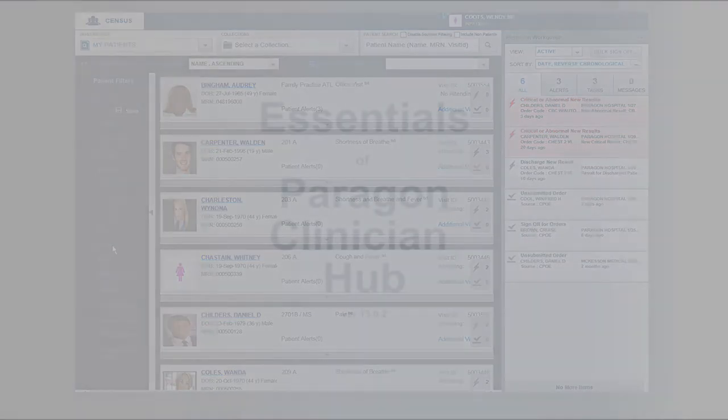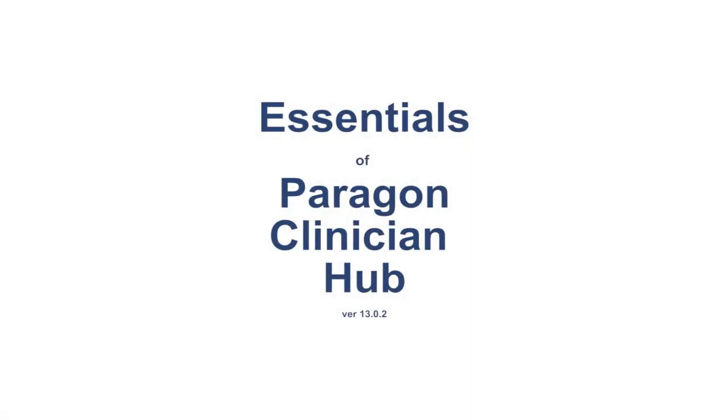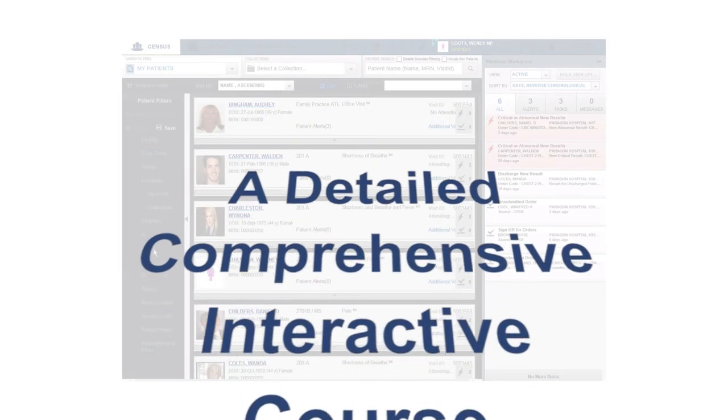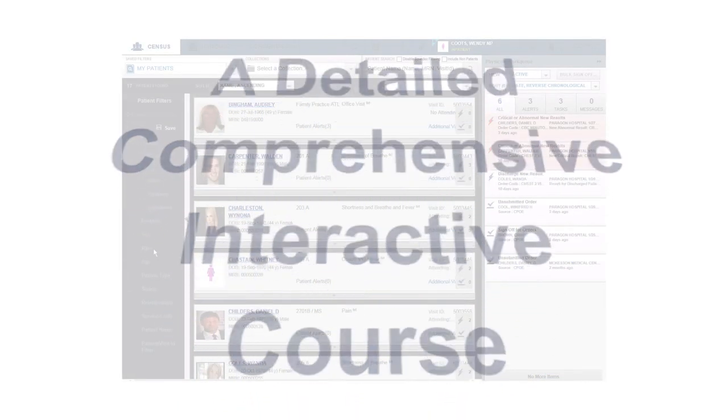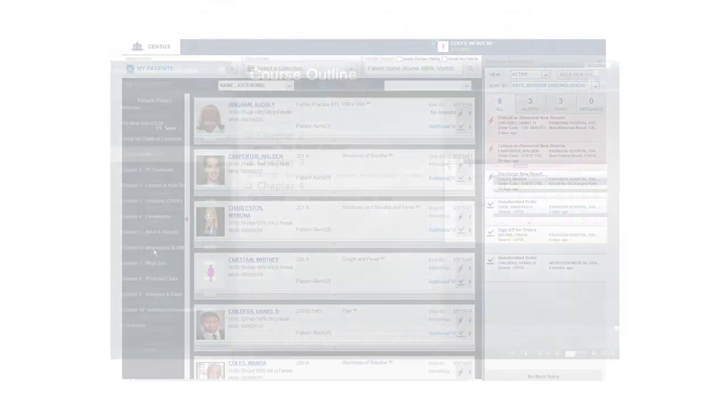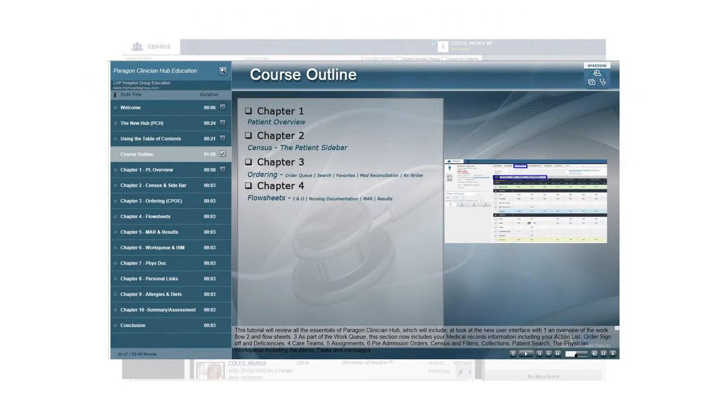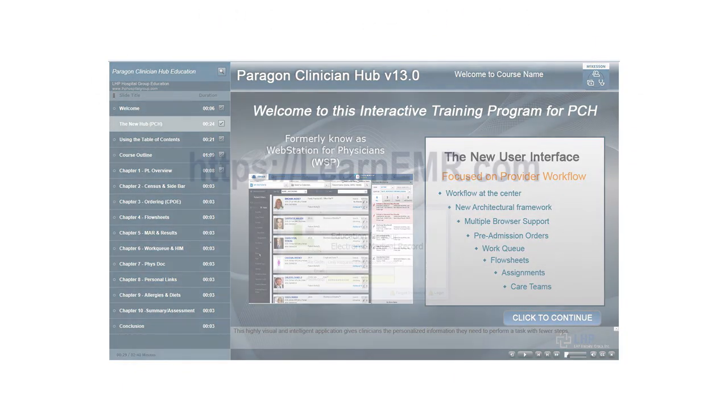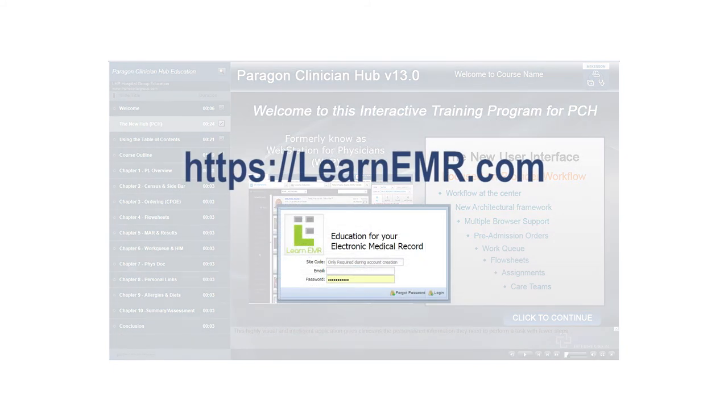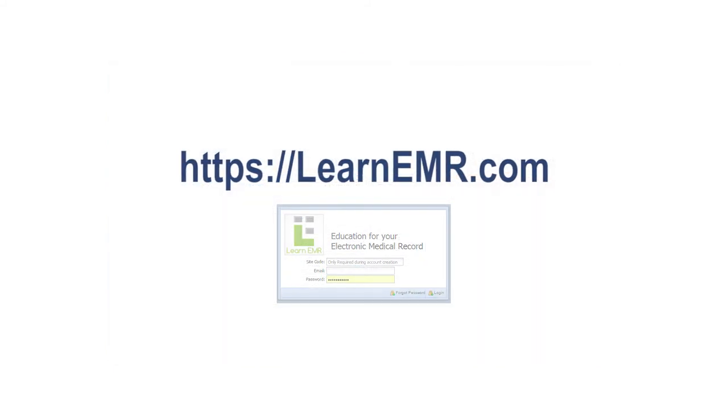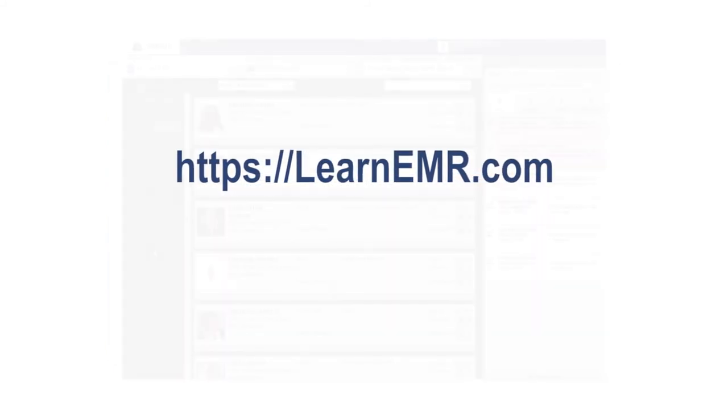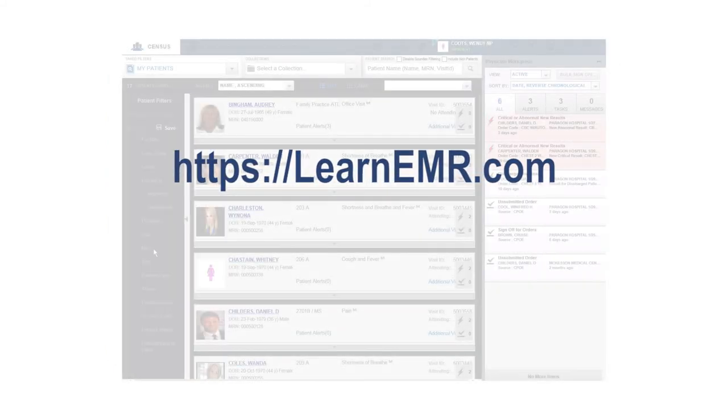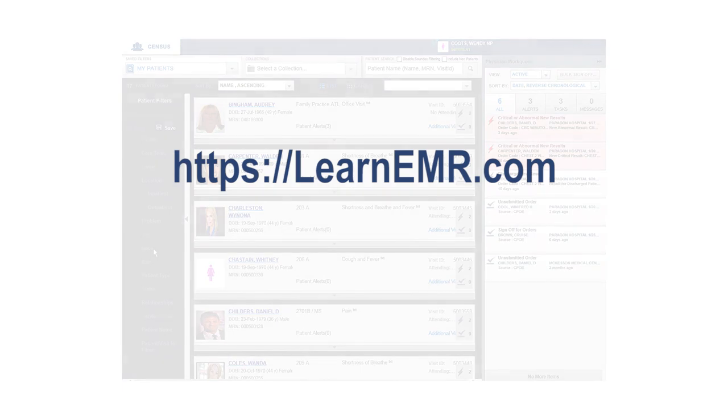To learn more about Paragon Clinician Hub, a comprehensive full-length interactive course has been developed that provides detailed instructions on how to effectively and efficiently use the new Paragon Clinician Hub application. To access this course, visit the website learnemr.com. Thank you for watching this introduction to the new Paragon Clinician Hub.